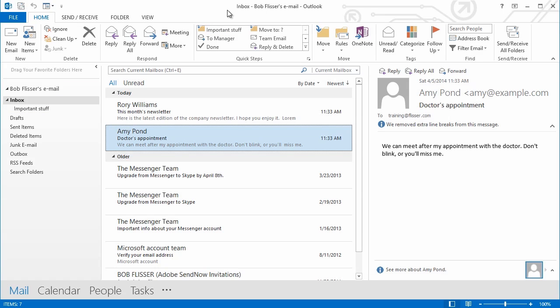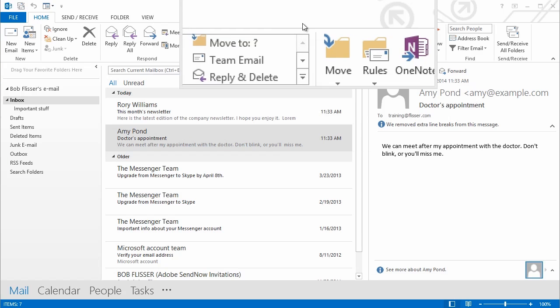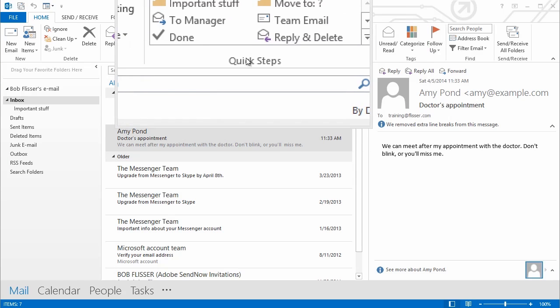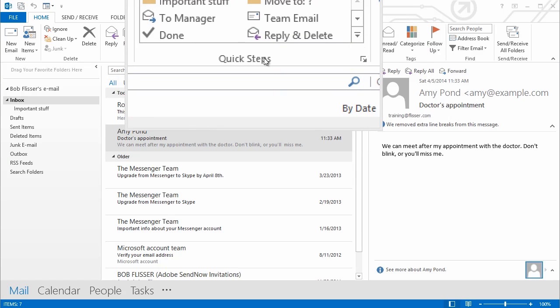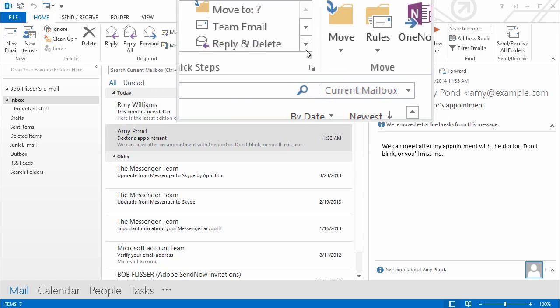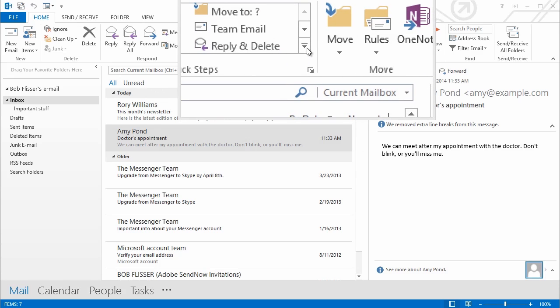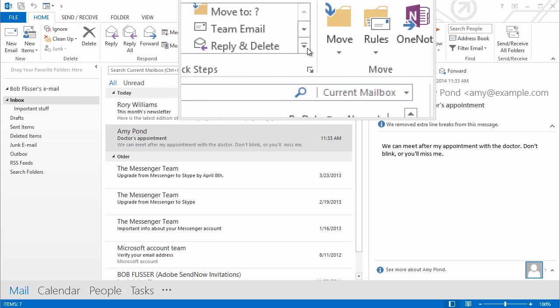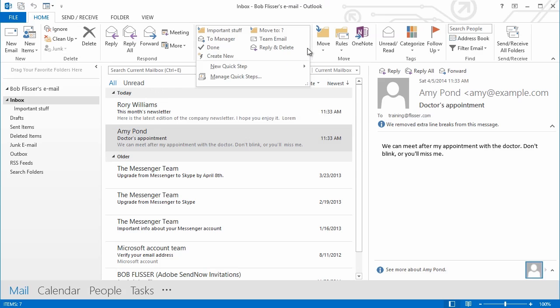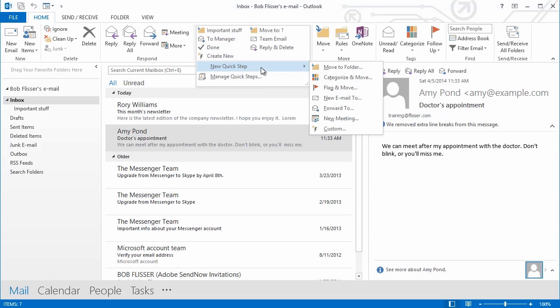What if you want to create your own? What you do is, on the Ribbon Bar, where you have that Quick Steps area, click this little down arrow. It's the little one there with the hat on top. And from the drop-down, choose New Quick Step. And then choose Move to Folder.